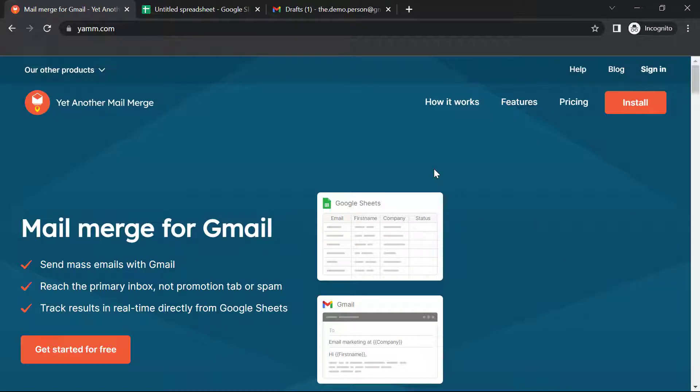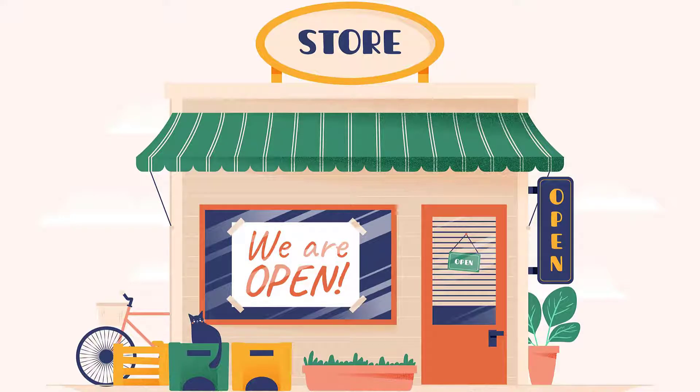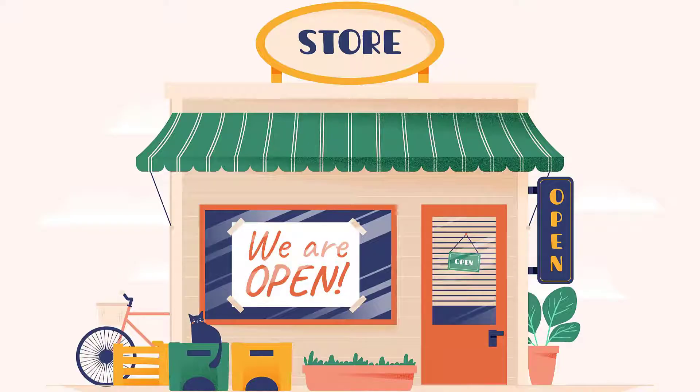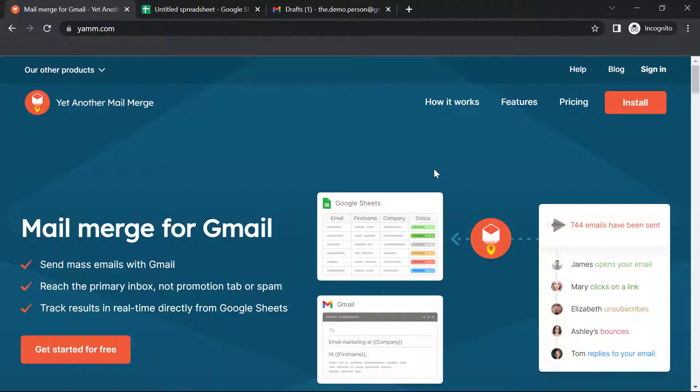Let's say you own a store and you need to send customized coupon codes of varying discount percentage to your frequent customers. Let's see how we can do this with YAM in just a few clicks.